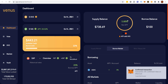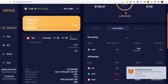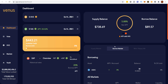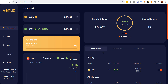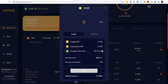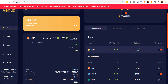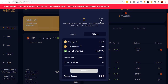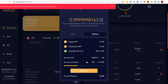Now we can see our APY is back to normal because we're no longer earning that borrow bonus. Notice this went from 22 percent back down to zero on the borrow limit. We'll come back to Supply, come back over here, and click Withdraw Max.